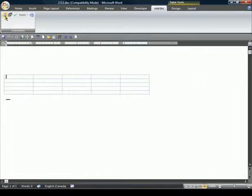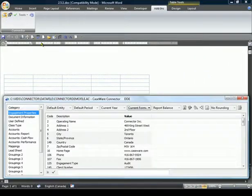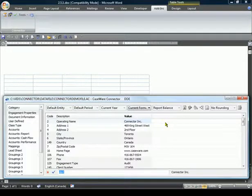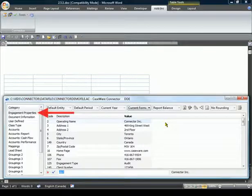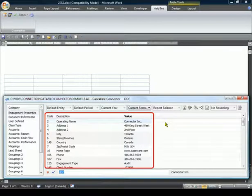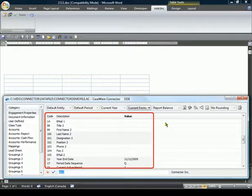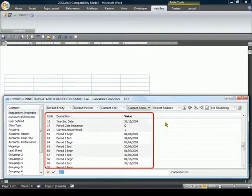Within this Word document, we will begin by launching the Working Papers linkage dialog, where a large variety of data is available from your Working Papers client file. We will focus on the Engagement Properties category, which includes all of the important dates of the file, as well as information on the engagement itself, such as the Address and Contact Details.